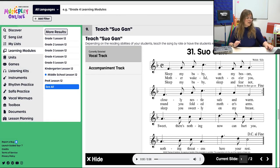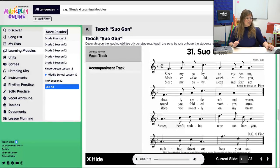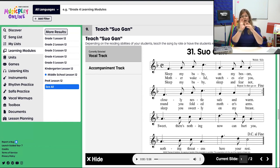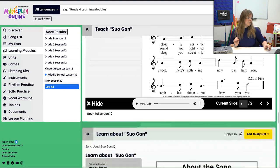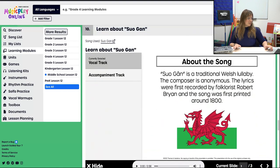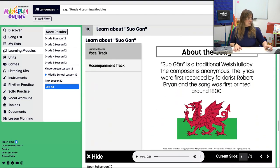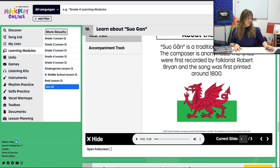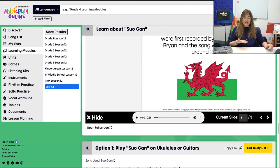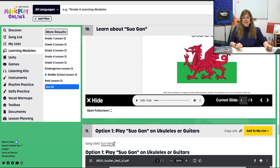Before scrolling on, you'll see that there is D.C. al Fine and Fine — so it gives you an option to talk about repeats and how that works in music. We're going to learn a little bit about Suo Gân, which is a Welsh lullaby.